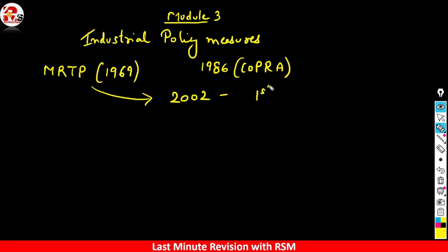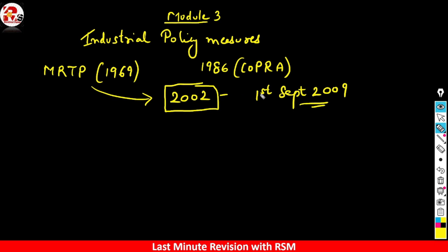The Competition Act was made in 2002, but its implementation began on 1st September 2009. Key features of the Competition Act 2002 include: prohibition of anti-competitive agreements (Section 3), regulation of combinations such as mergers and acquisitions, and competition advocacy.